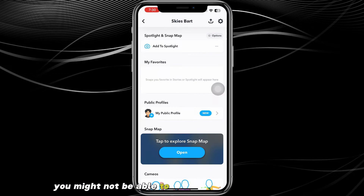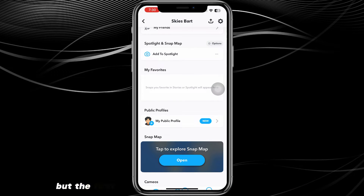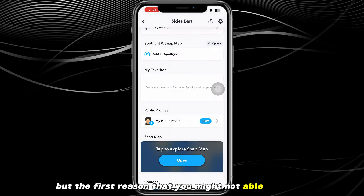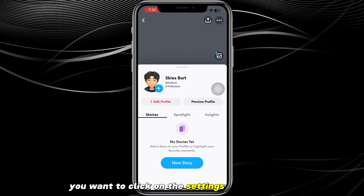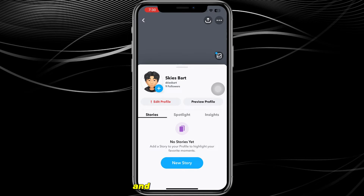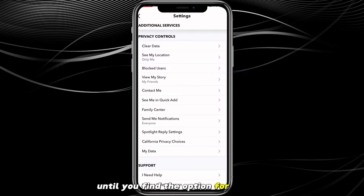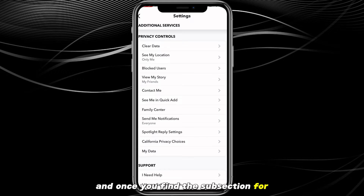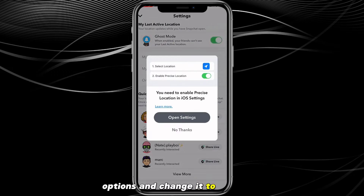However, you might not be able to see it for a couple of reasons. The first reason is that your account might be set to private. To fix this, click on the settings icon at the top, then scroll down until you find the Privacy option. Once you find the Privacy Controls subsection, you'll need to go through all the options.